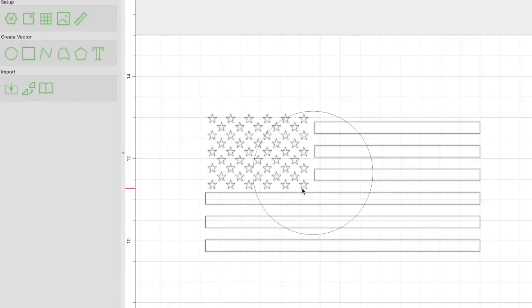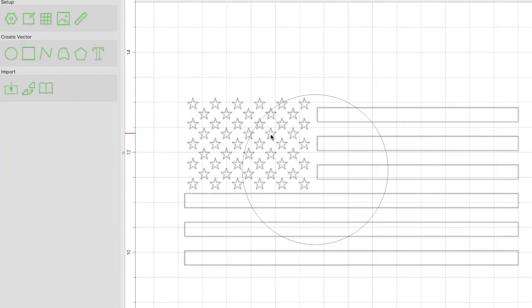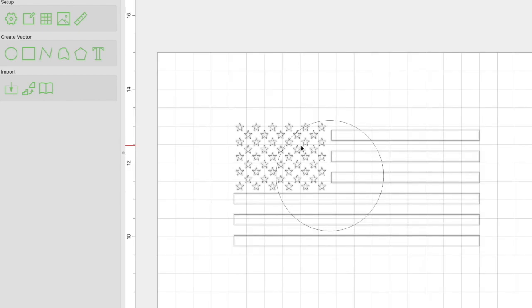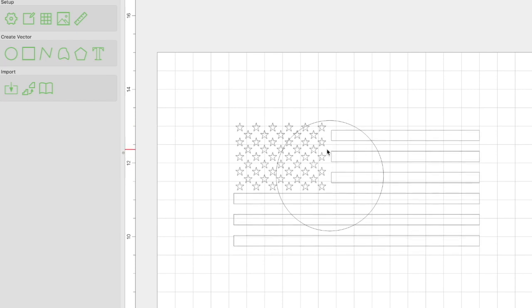Okay guys, so after messing around with it I've come up with this particular design. Now what we want to do is remove all this other stuff here and simply have a flag within the circle.